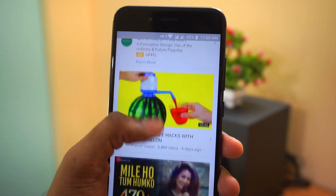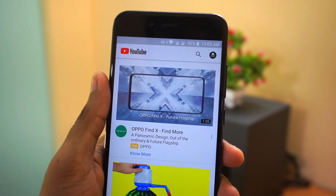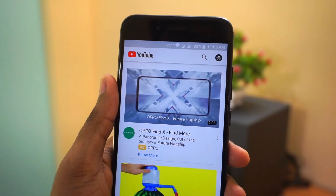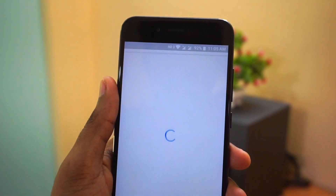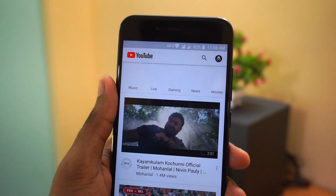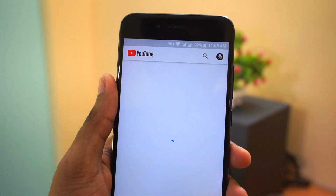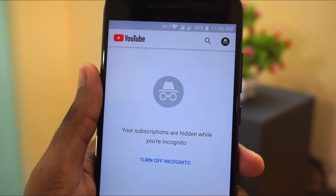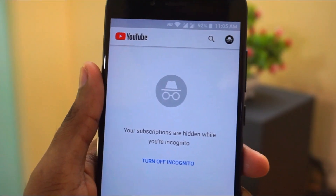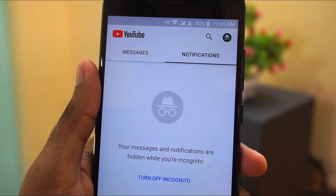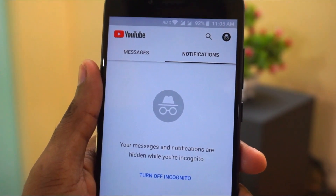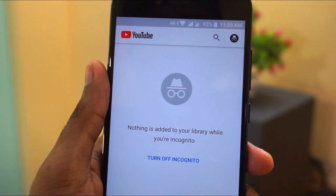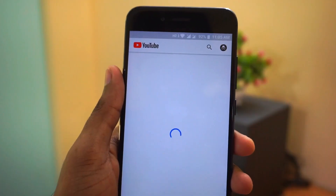In this video let's check out how to use that. To use this feature you can just tap on your profile icon and you will see an option called Incognito mode. When you are using this mode you don't have to login to any of your Gmail account to watch the videos, and things like search history or watch history won't be stored locally in your phone.